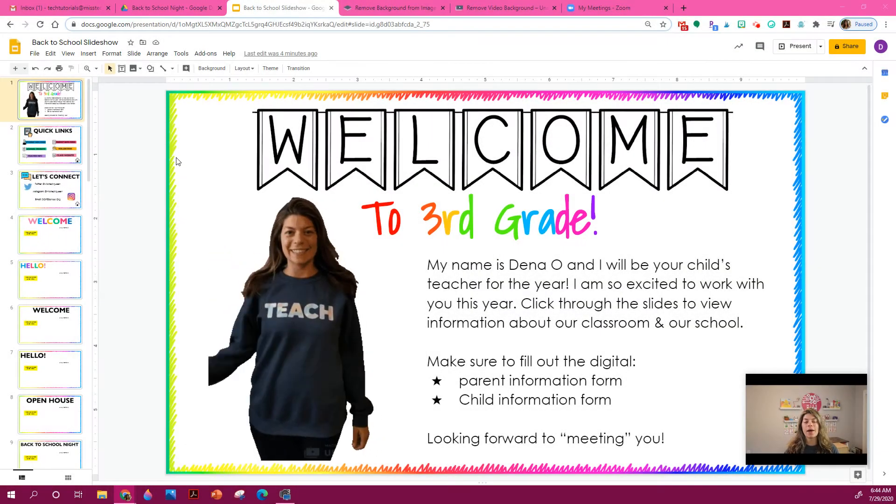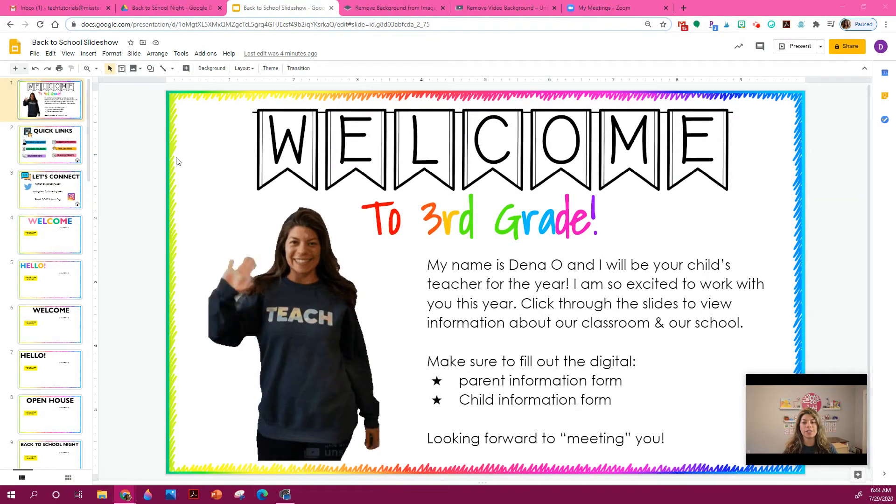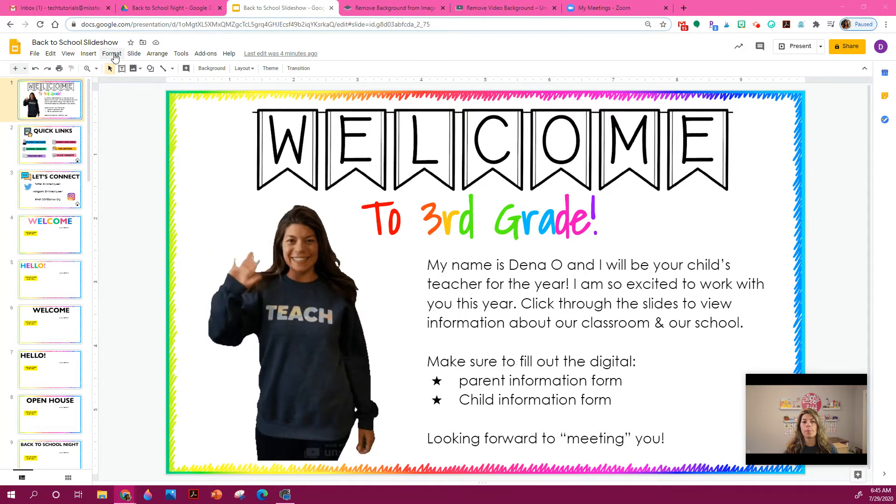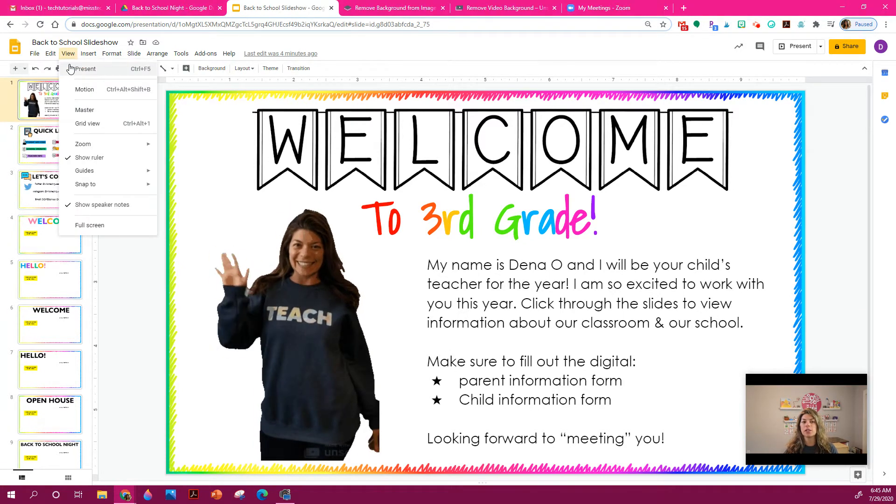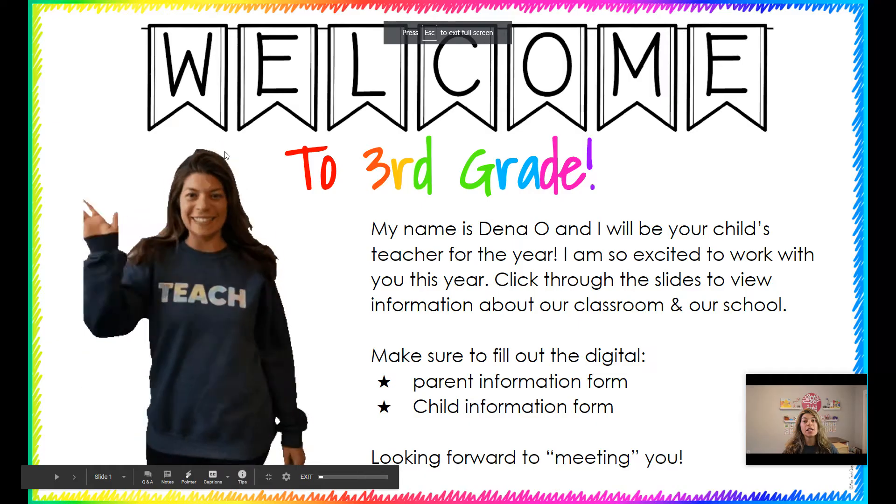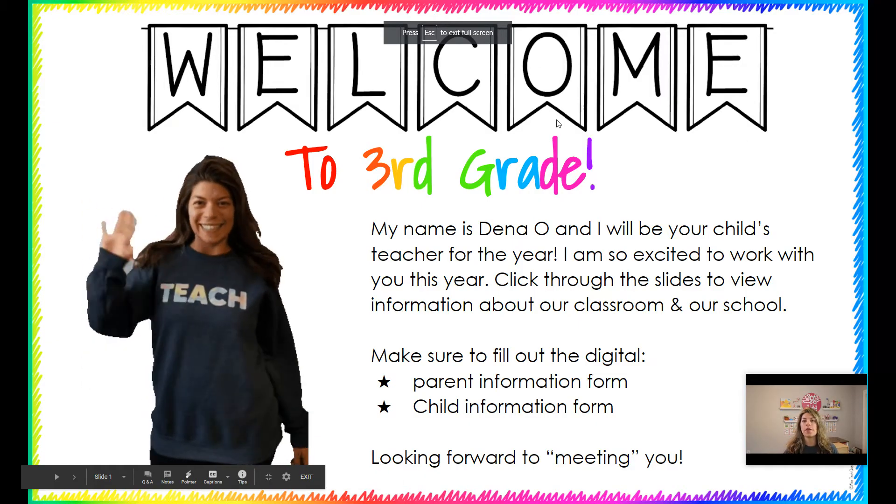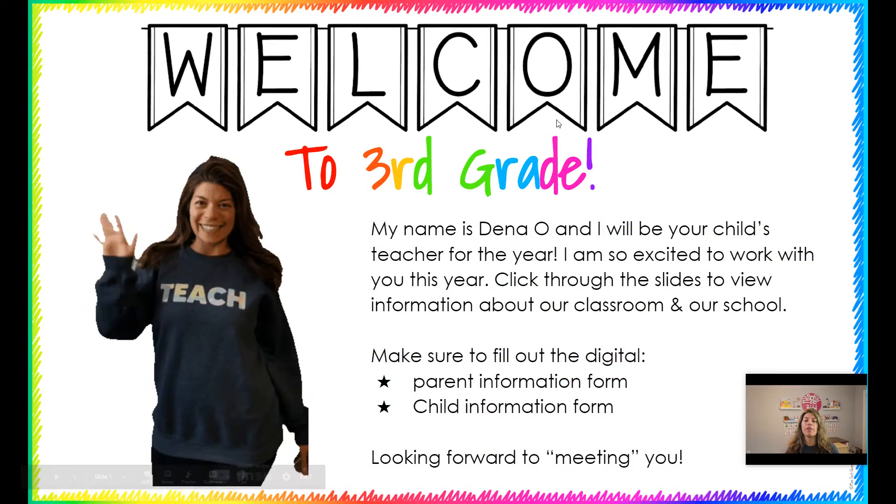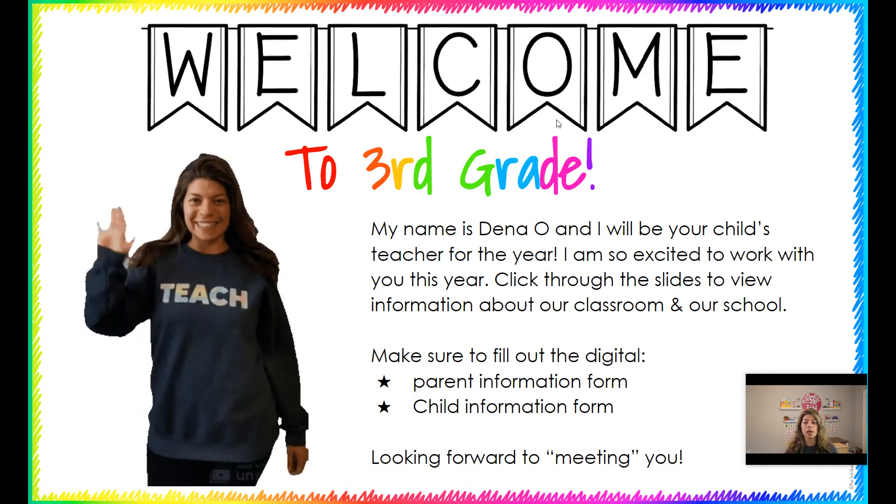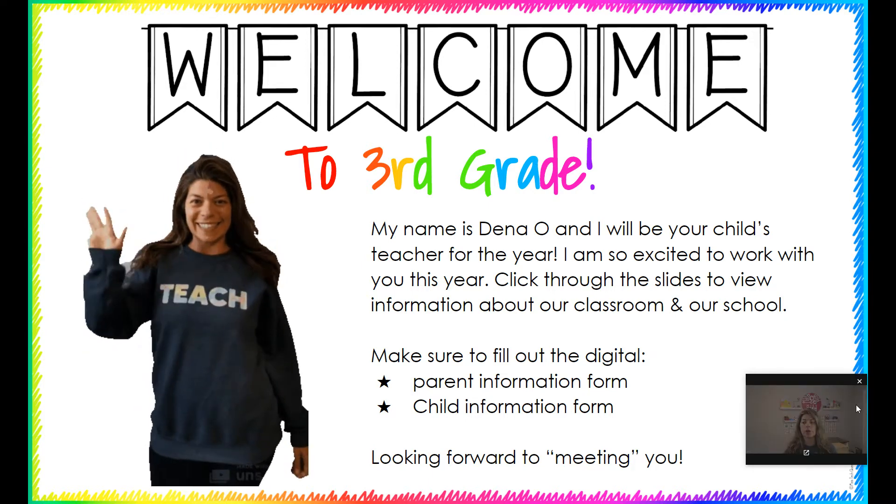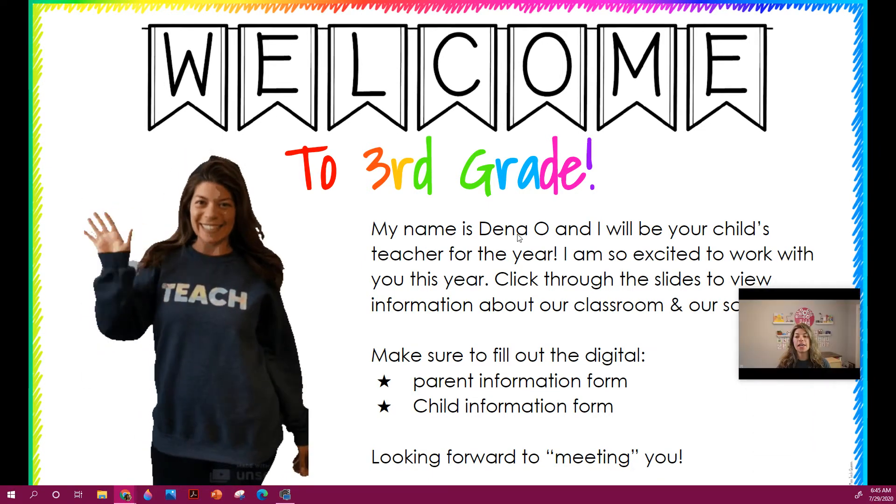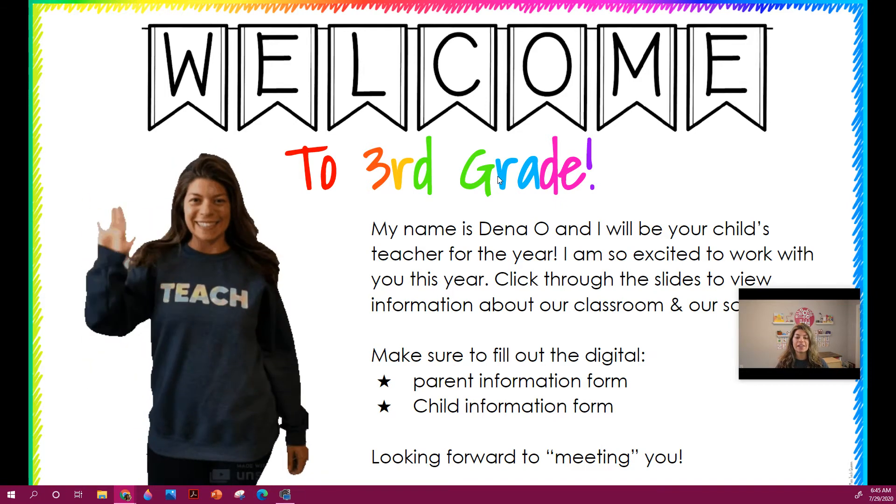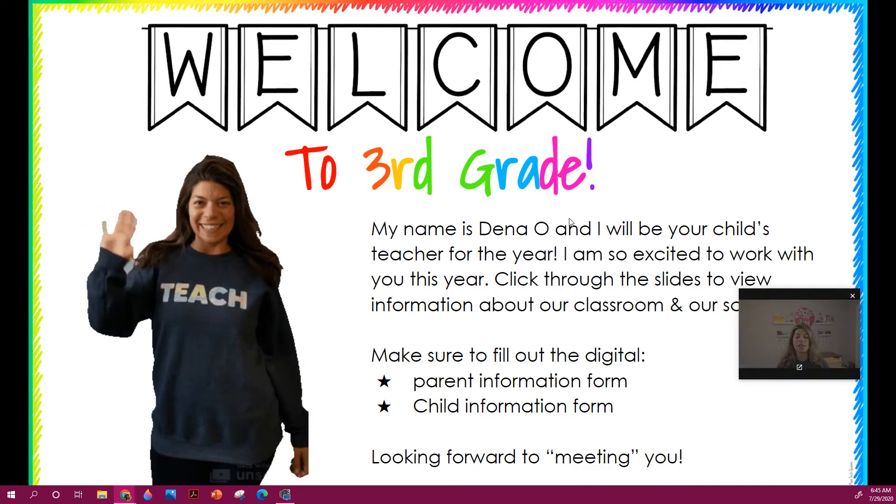So here is my back-to-school night presentation, and you can see that if I put it in present mode, it's going to be interactive for parents. I can either send this to parents so they can use on their own, or I could have a live video call and have parents watching through my slideshow presentation. If that's the case, then they won't be clicking around. You'll be clicking around, but you can send this later so that they have all the links that they need.